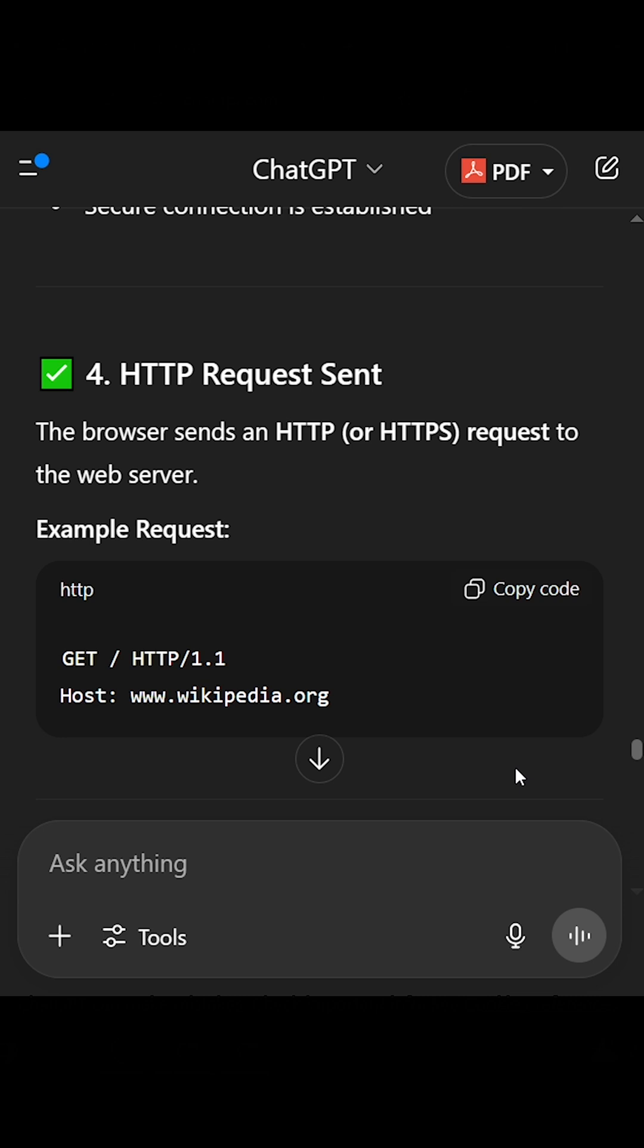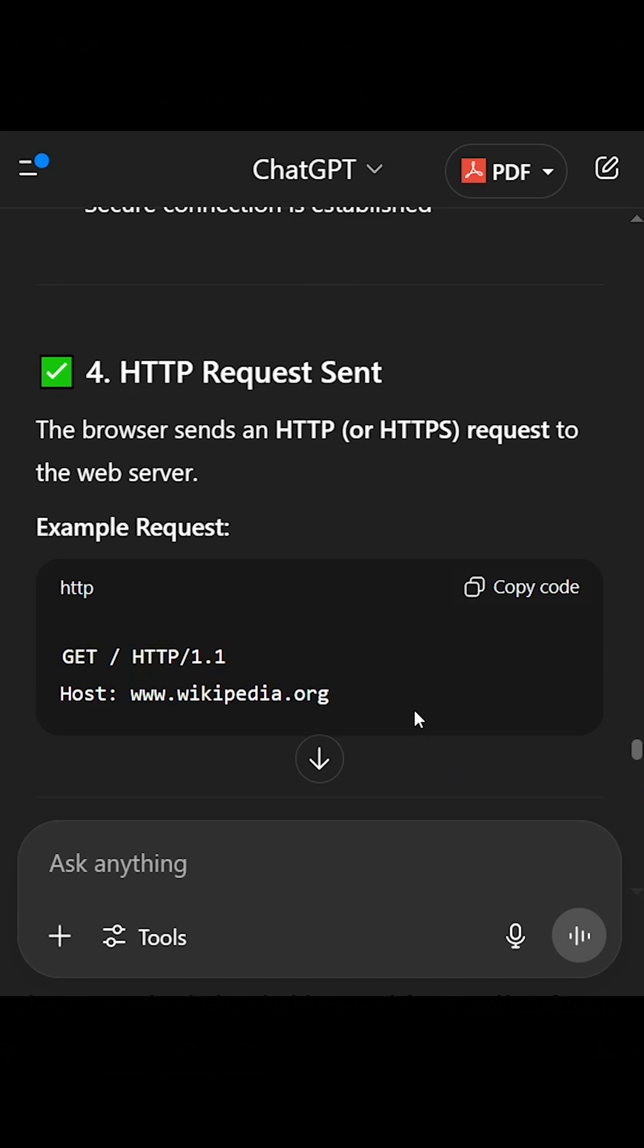4. HTTP request sent. The browser sends an HTTP or HTTPS request to the web server. Example request: HTTP GET HTTP/1.1 host: www.wikipedia.org.